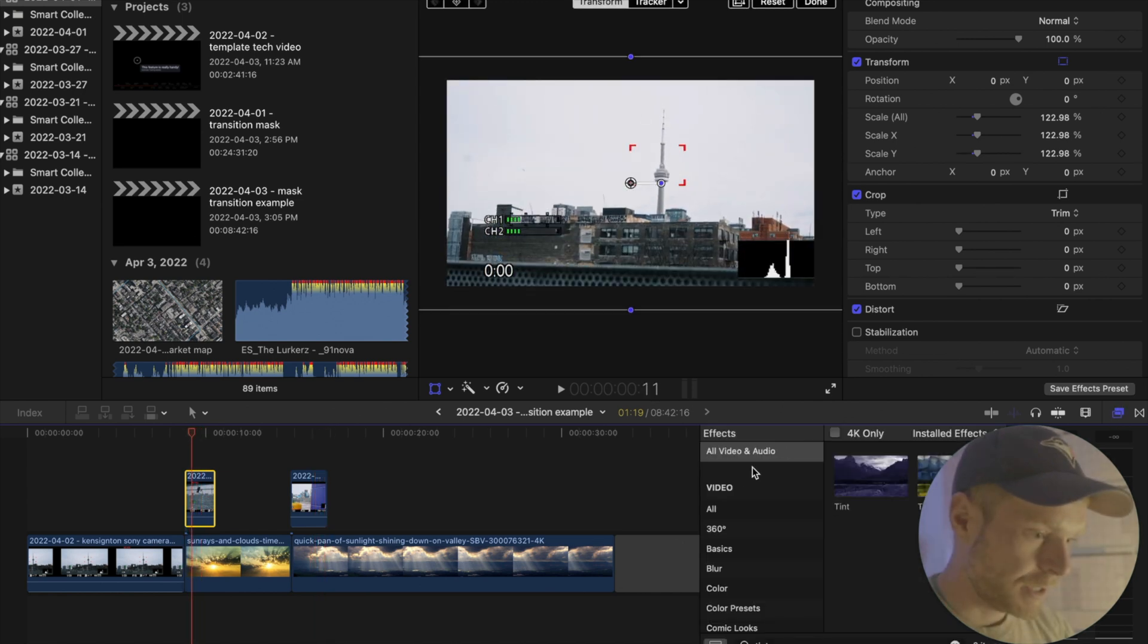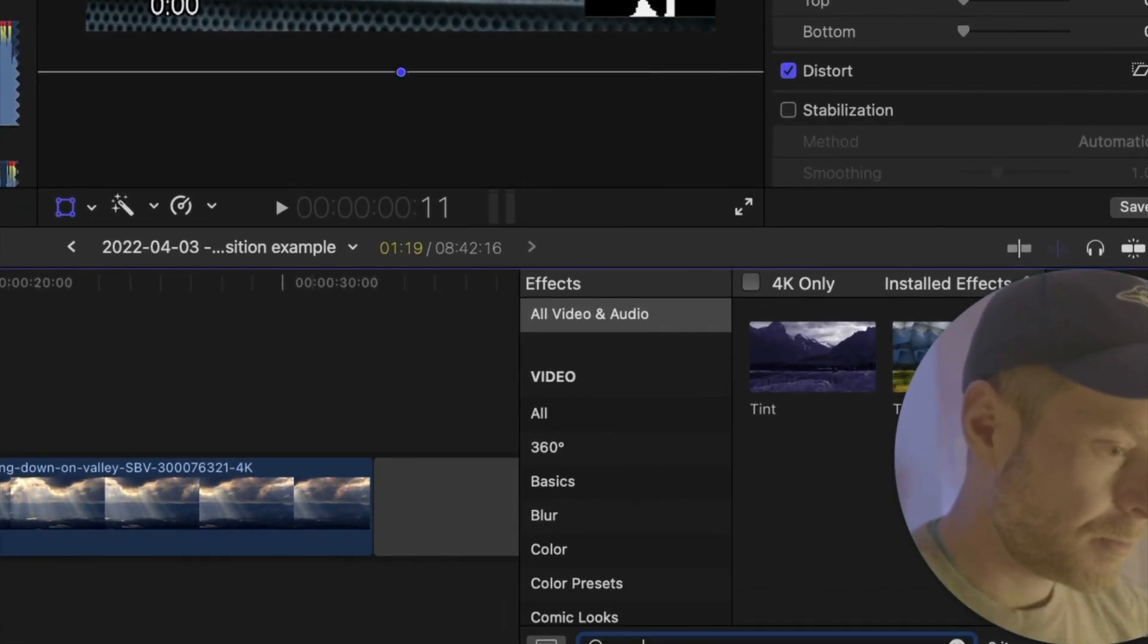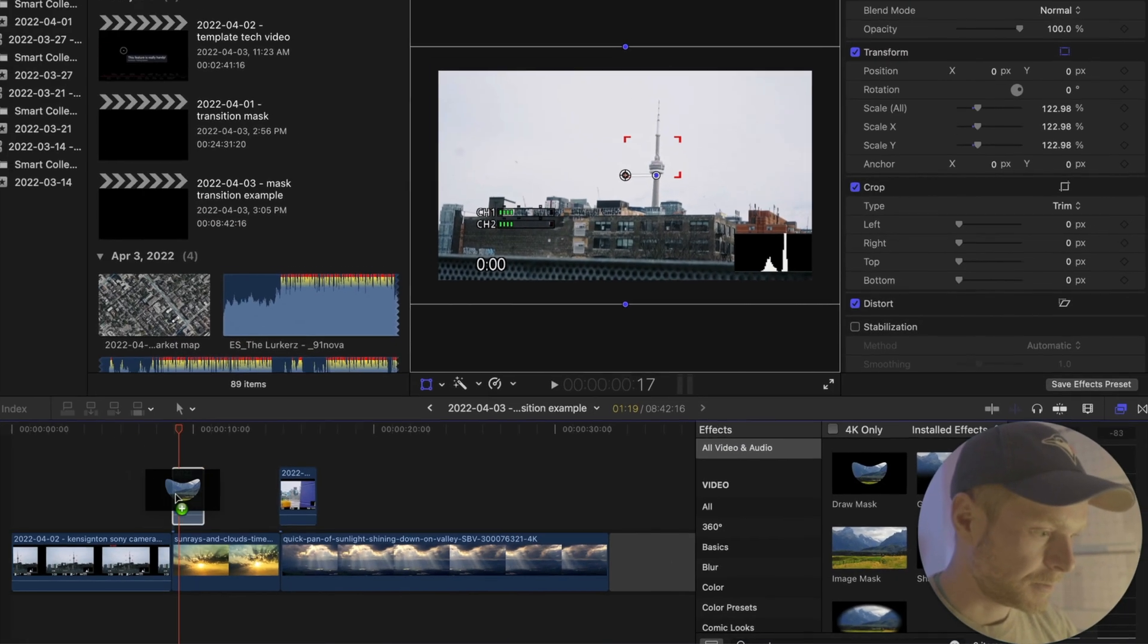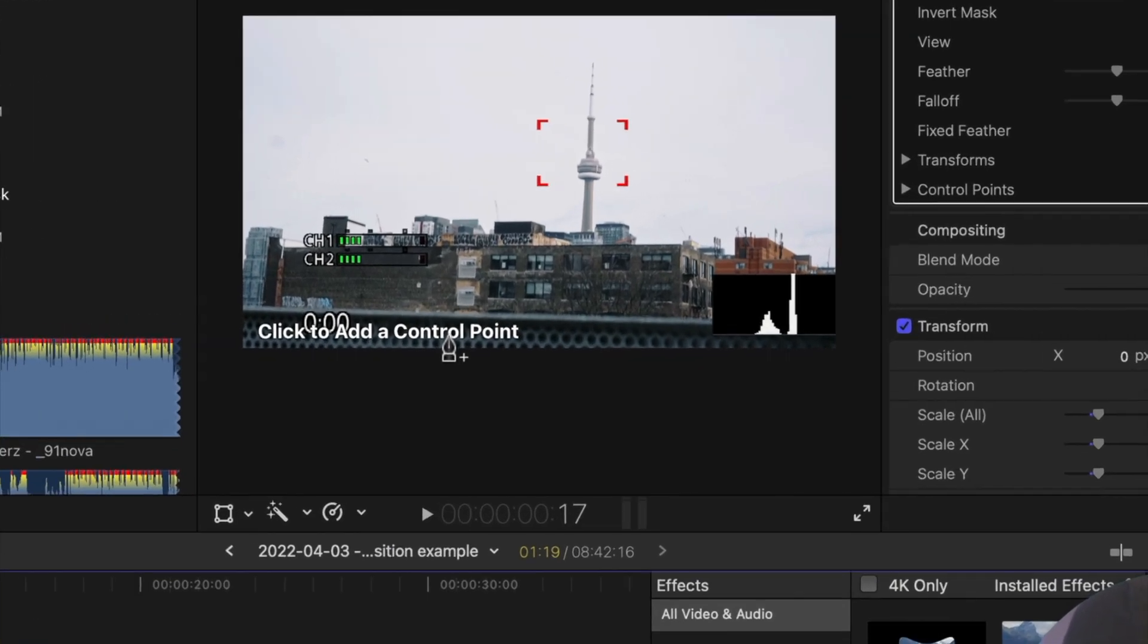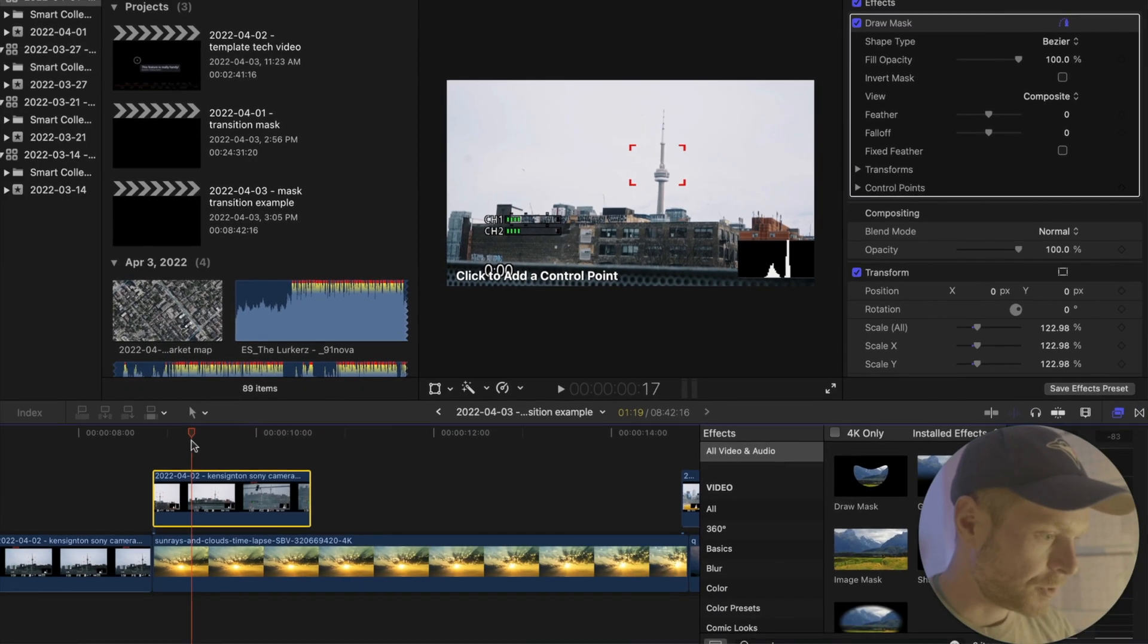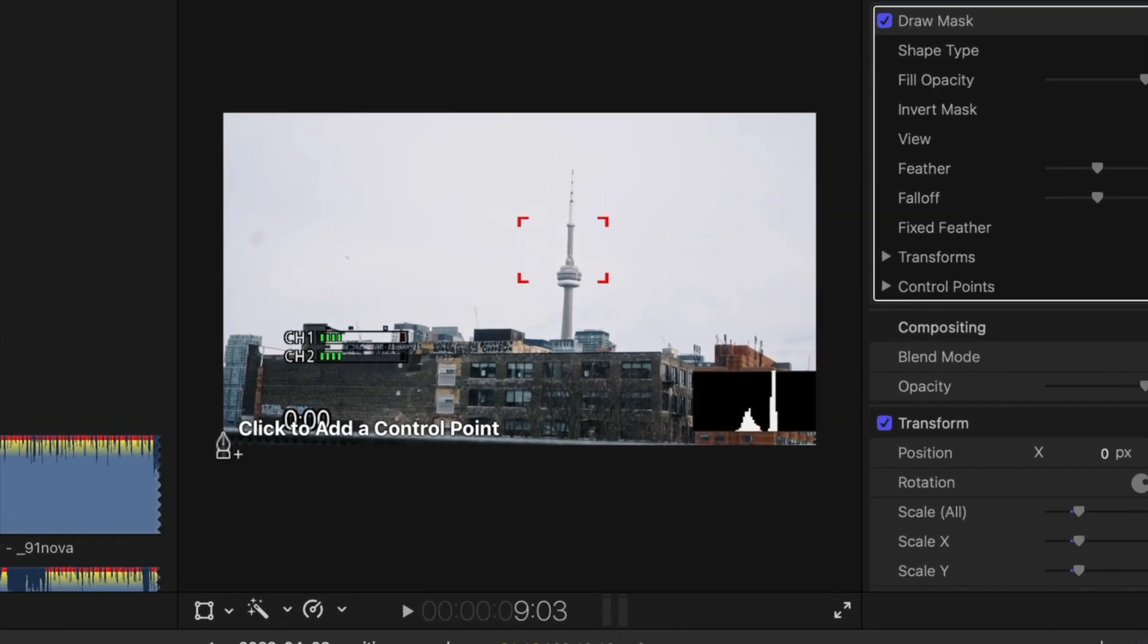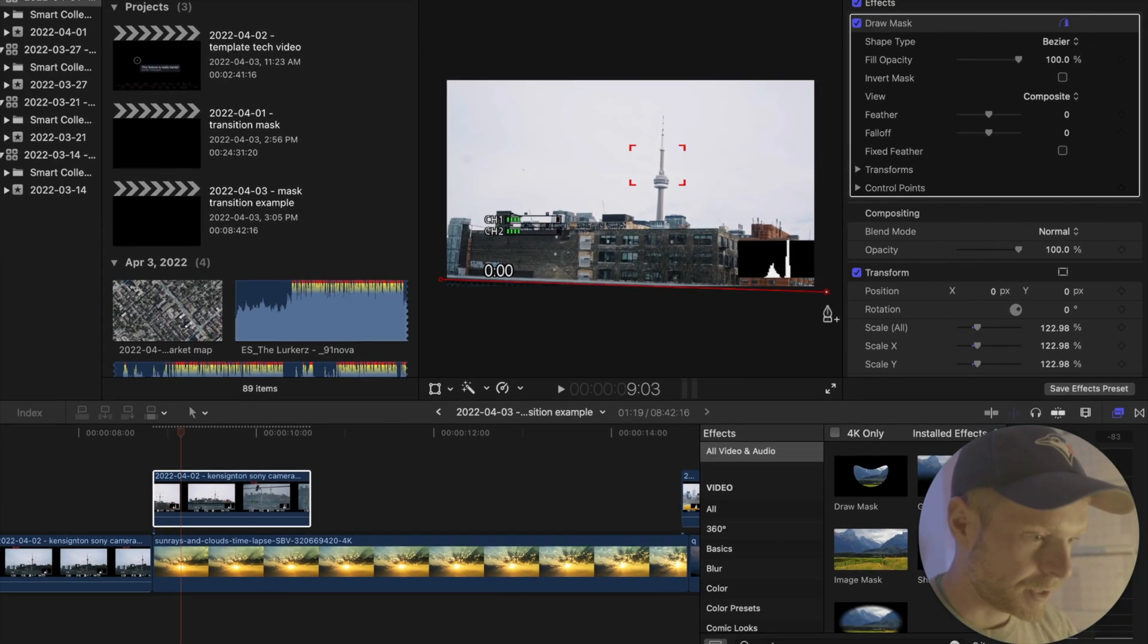You're going to search for mask and you're going to click on this option 'draw mask' and click it onto that clip. And then what you're going to do is it's going to say 'click to add a control point.' So you're going to move to the front of the clip where you want to make the cut. So let's say it's right here, right? So I'm going to use the edge of this wall and I'm going to just create a mask very simply like this.